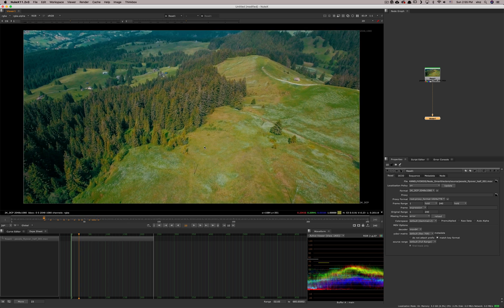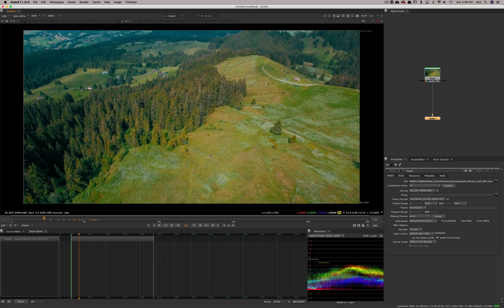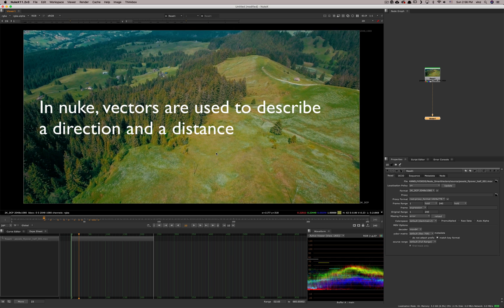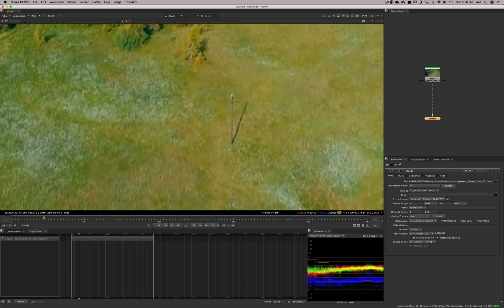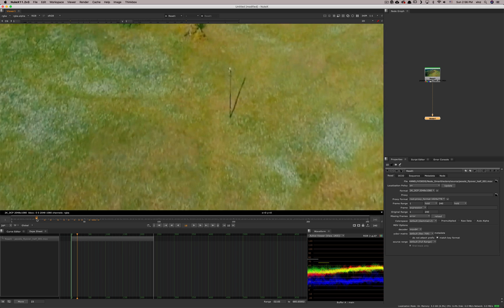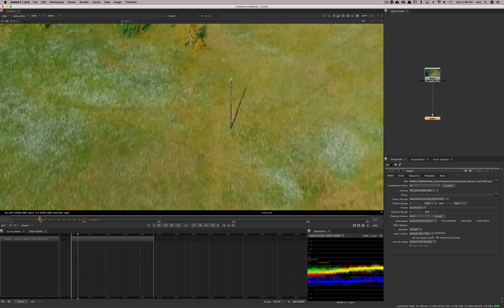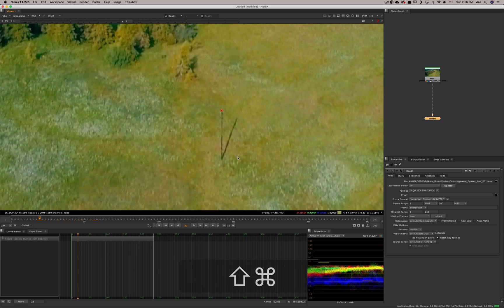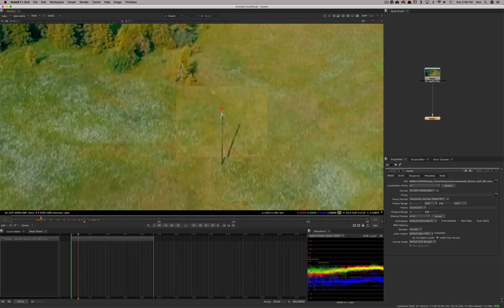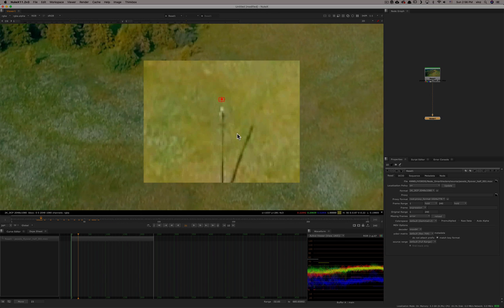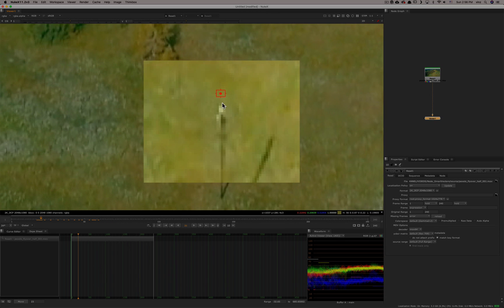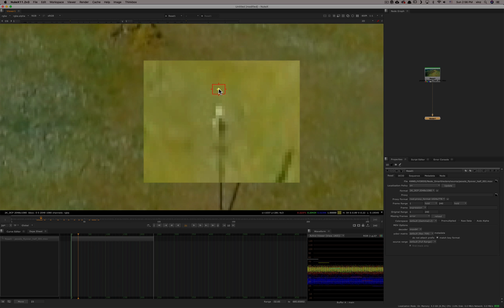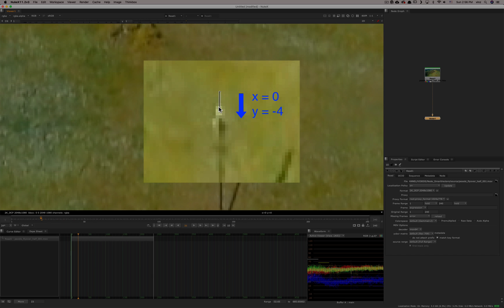So in order to start, I just want to make sure that we understand what vectors are. The vectors in general, and in Nuke in particular, are describing a direction between one frame and another. For example, if we zoom in on this guy here and we're at frame 20, it's here. I'm going to put a marker here and then at frame 21, it's there. So it has moved maybe four or five pixels south and the vector of this movement goes from this point to that point. In this case, the vector would be minus about four pixels negative y, going down.